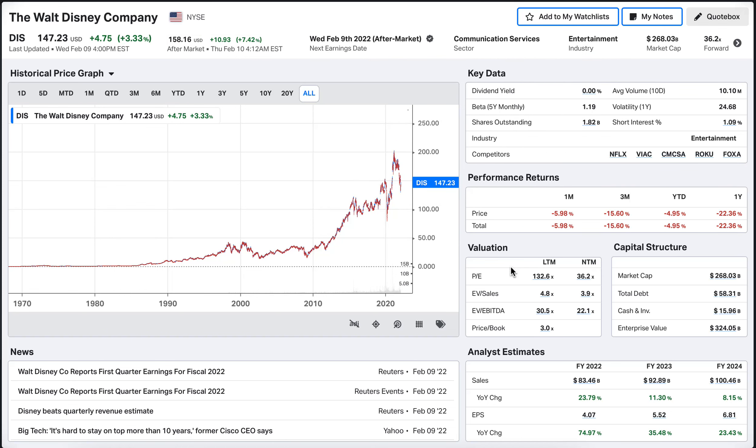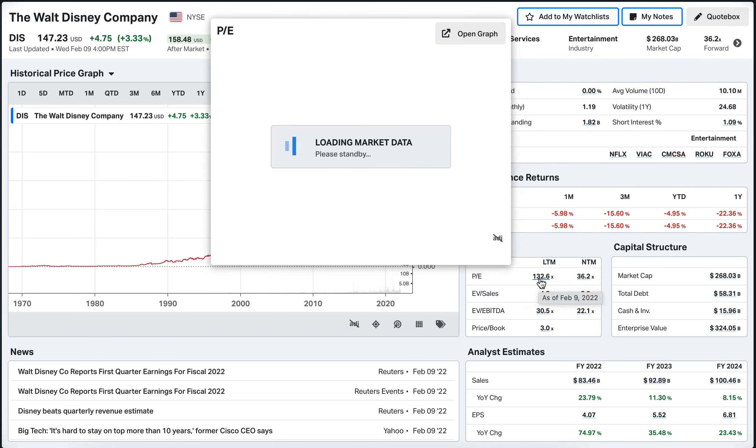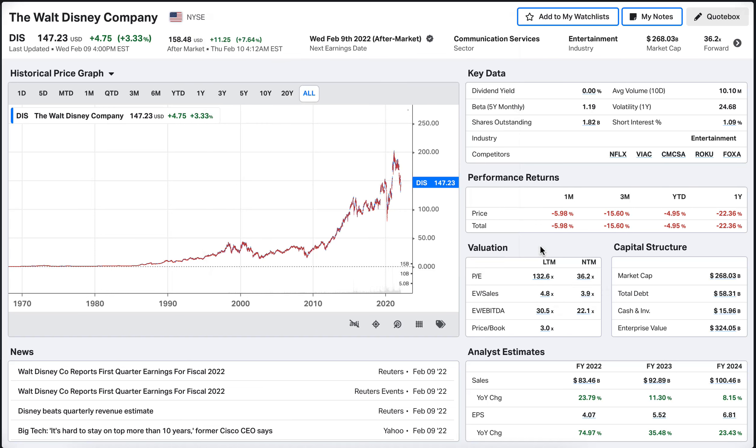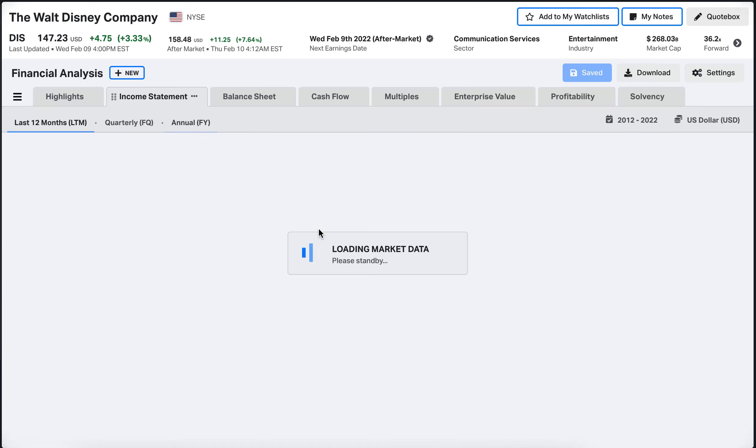The current P/E of the company is sitting at 132 which points to a company that's potentially very overvalued here, but the next 12 month projected one is at 36.2 which is obviously much better. Company sitting at $268 billion for a market cap. Let's take a closer look and see what that consists of, starting with the income statement.